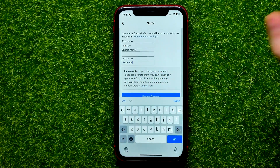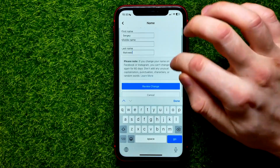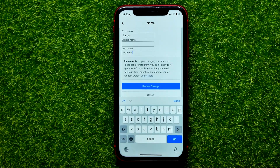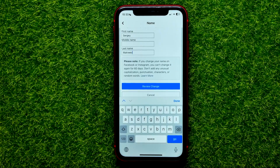And once you did that you can hit review change. Please note: if you change your name on Facebook or Instagram you can't change it again for 60 days.